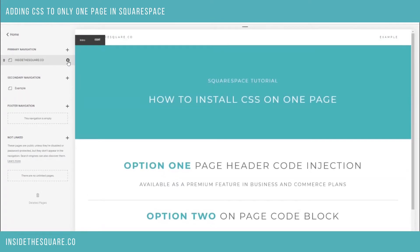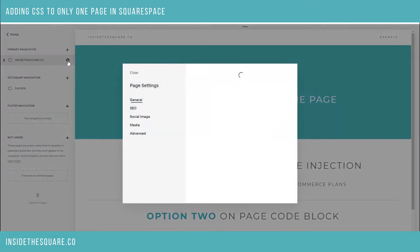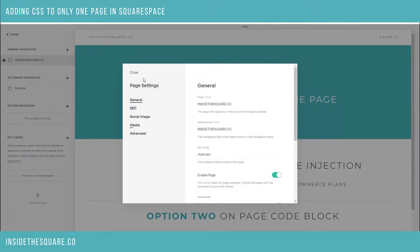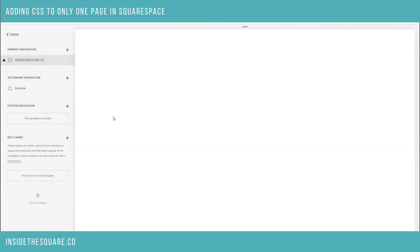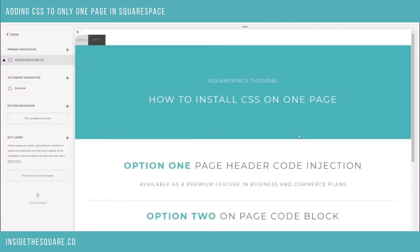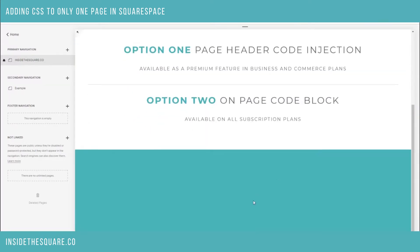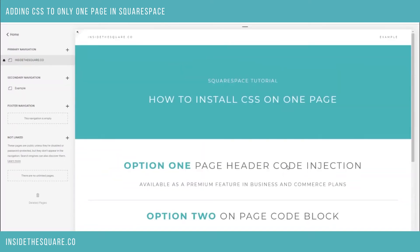I'll quickly remove this code so you can see what it looks like when it's not applying. We select the gear icon on the page, go all the way down to advanced, and that's where you would place the code. I'm going to remove what we just put there so you can see — once it reloads — that's where the footer of my website is.